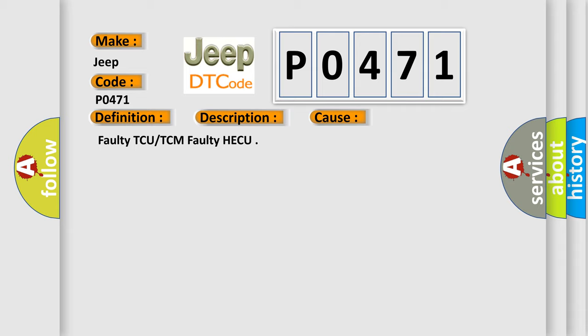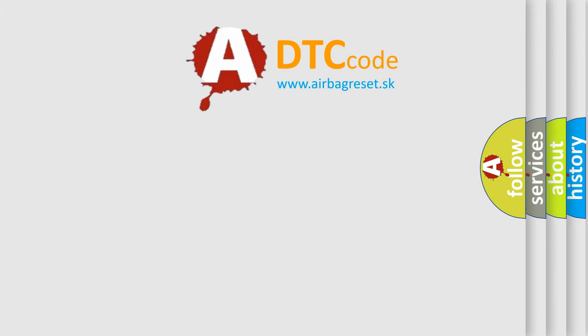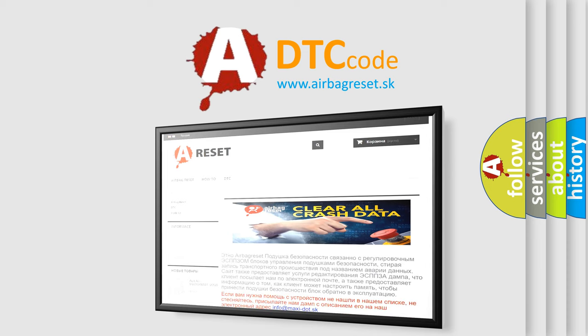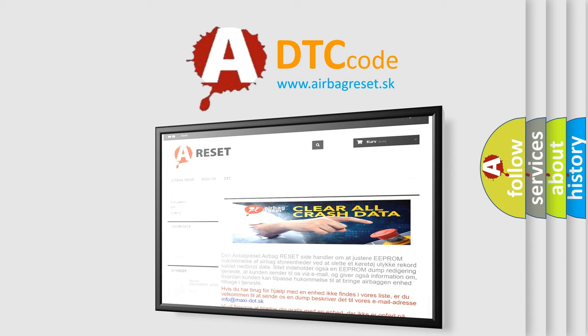The Airbag Reset website aims to provide information in 52 languages. Thank you for your attention and stay tuned for the next video.